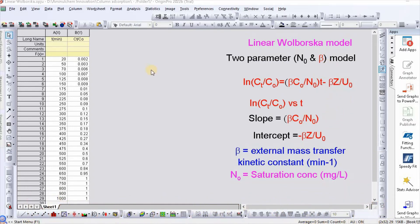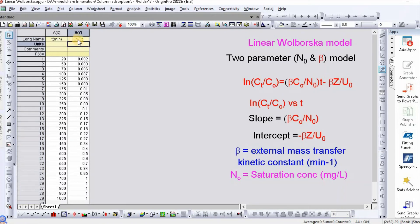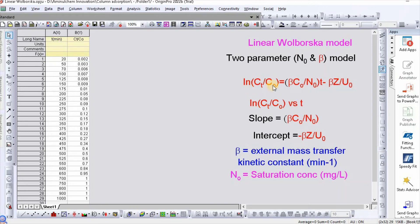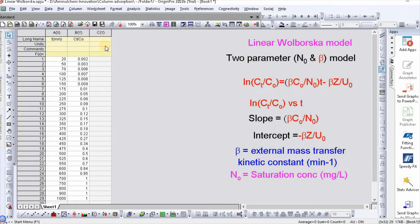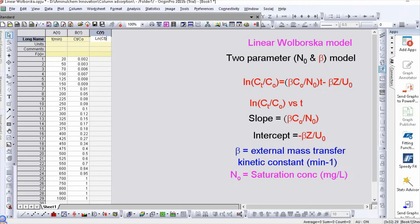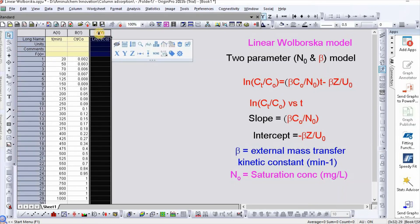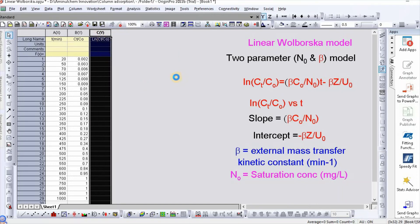In order to fit, I have taken data for time and concentration ratios Cₜ/C₀. Then we need to convert ln(Cₜ/C₀). To do this, click on the plus sign to add a column. Then select this column, right click, and set column values.